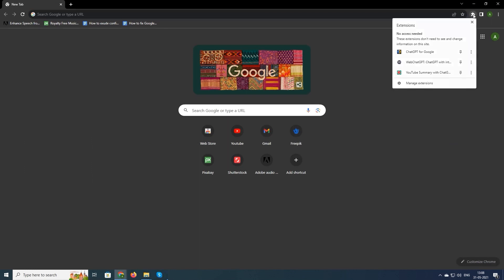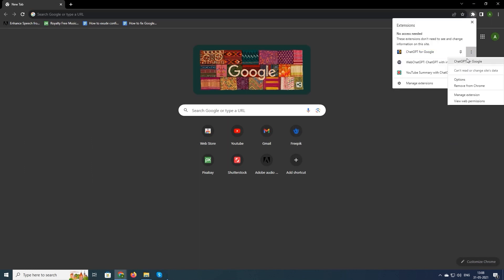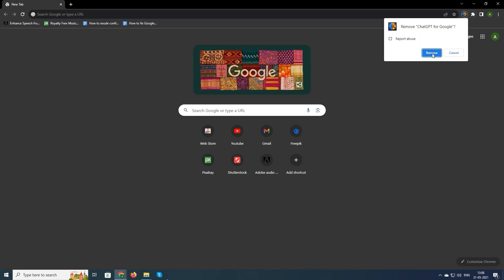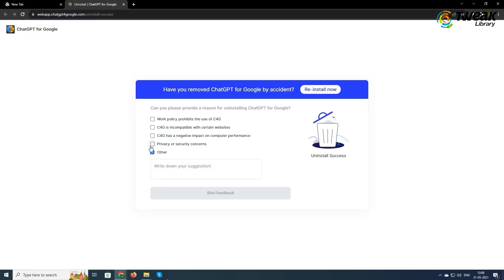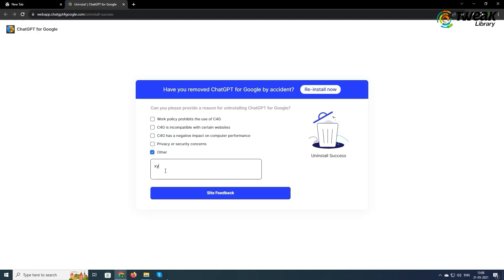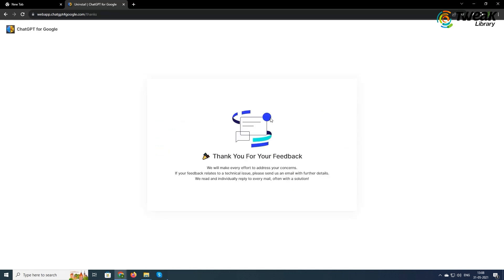Next is to disable extensions. Chrome extensions can also interfere with downloads in some cases. Turn extensions off one by one to see if it affects the download speed. Turning off a particular extension may increase the download speed as well. Now relaunch the browser.